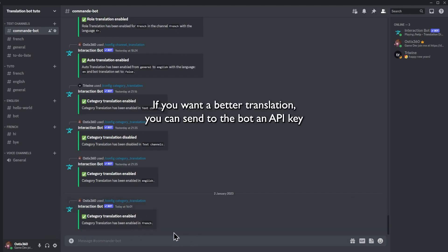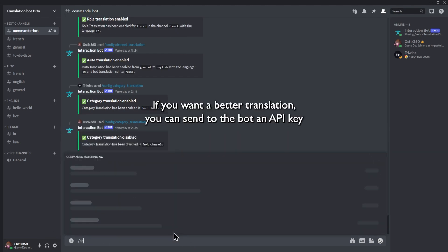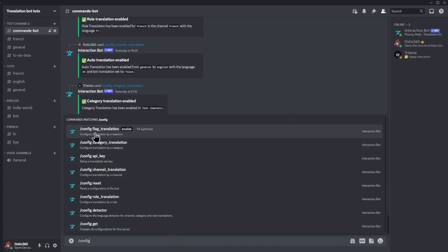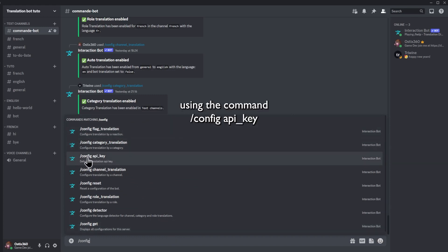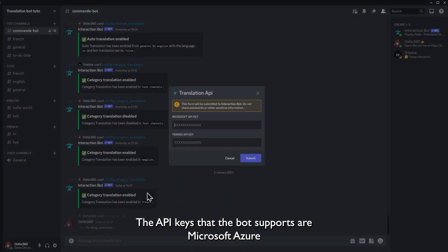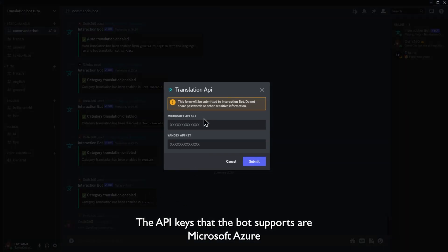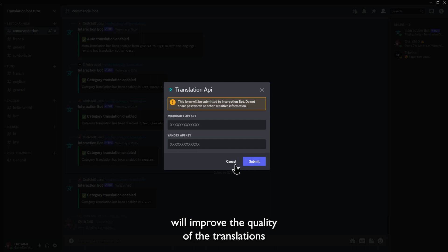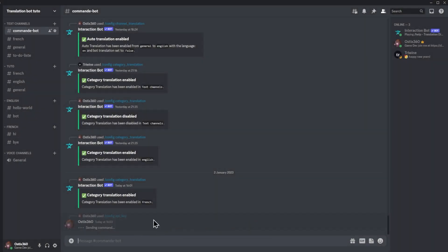If you want better translation, you can send the bot an API key using the command config apikey. The API keys that the bot supports are Microsoft Azure and Yandex. Using an API key will improve the quality of the translations made by the bot.